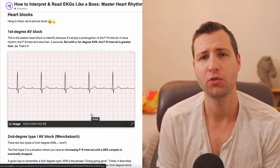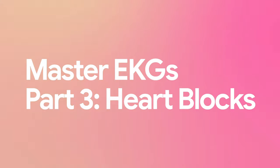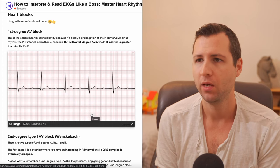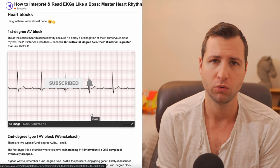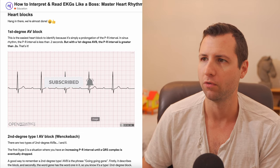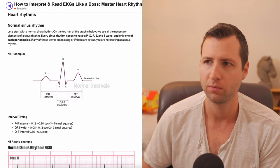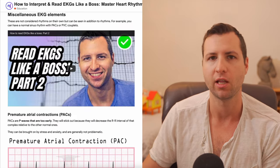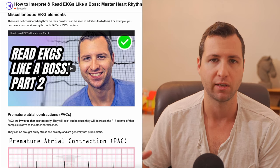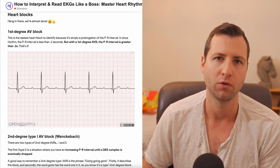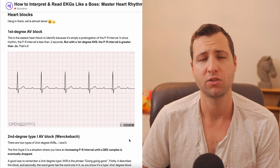Hey guys, welcome back to Nurse Jinx. This video is going to be part three of an EKG series that we're doing, going over heart blocks. If you haven't already seen parts one and two, I suggest you check those out first. Part one covers all of the heart rhythms, part two goes over the miscellaneous EKG elements — things that happen within heart rhythms. Part three we're going to be going over heart blocks, so let's jump right in.